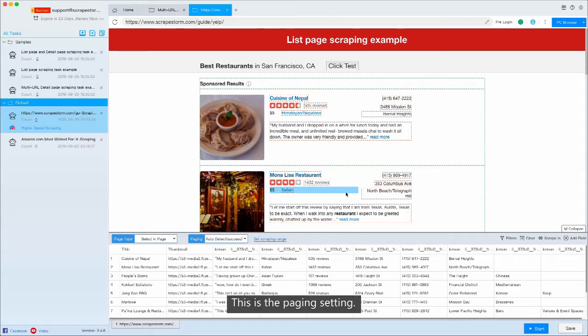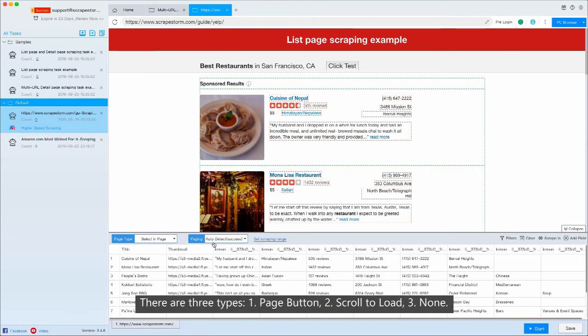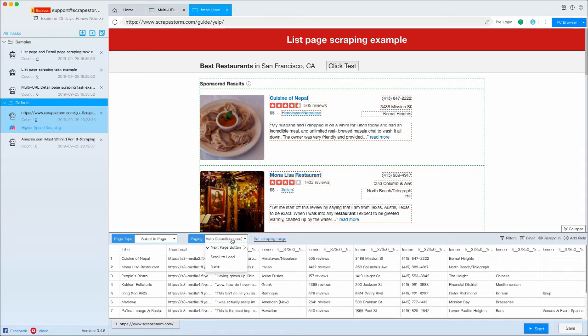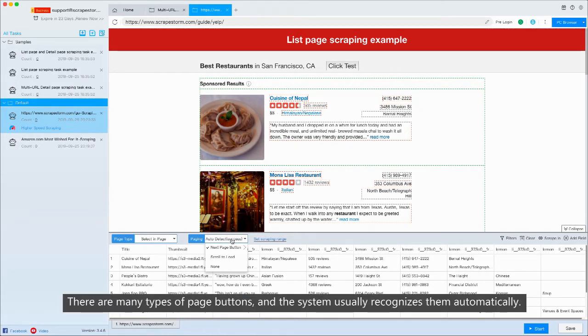This is the paging setting. There are three types: PageButton, scroll to load, and none. There are many types of PageButton, but the system usually recognizes them automatically.